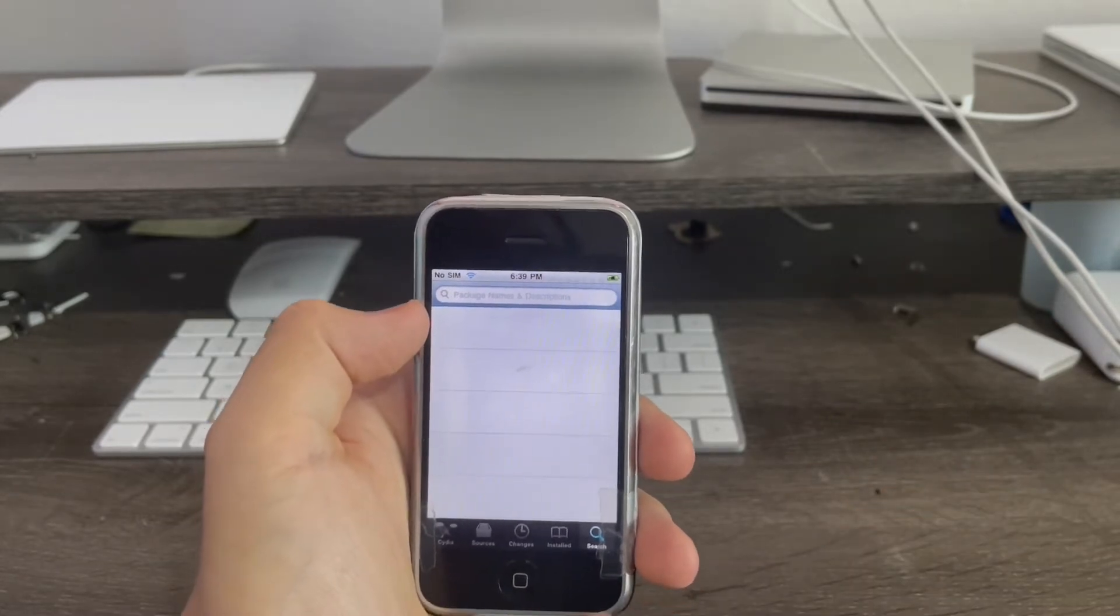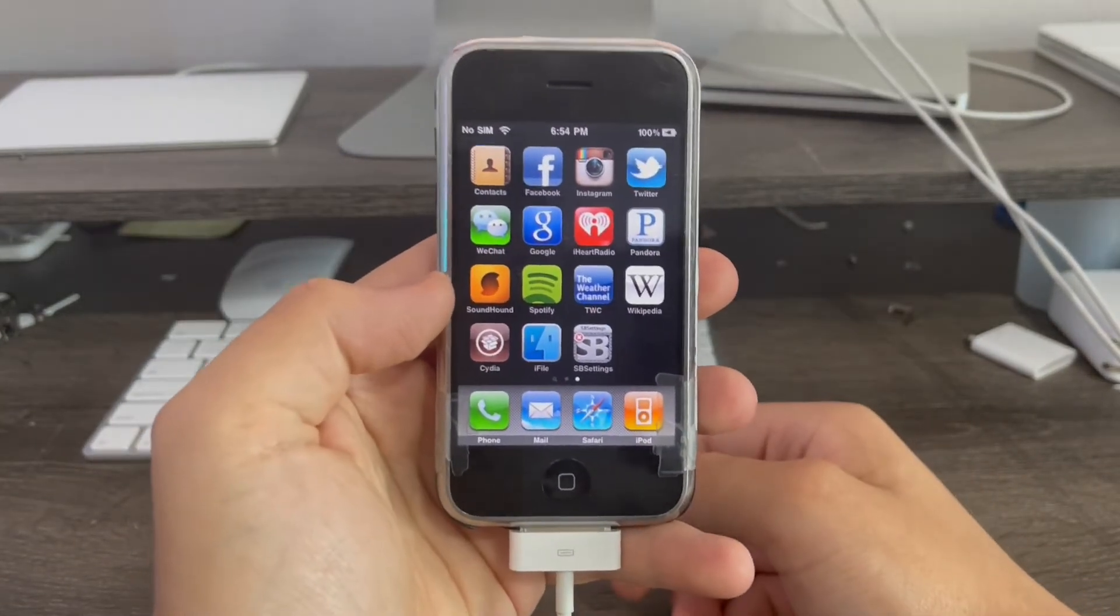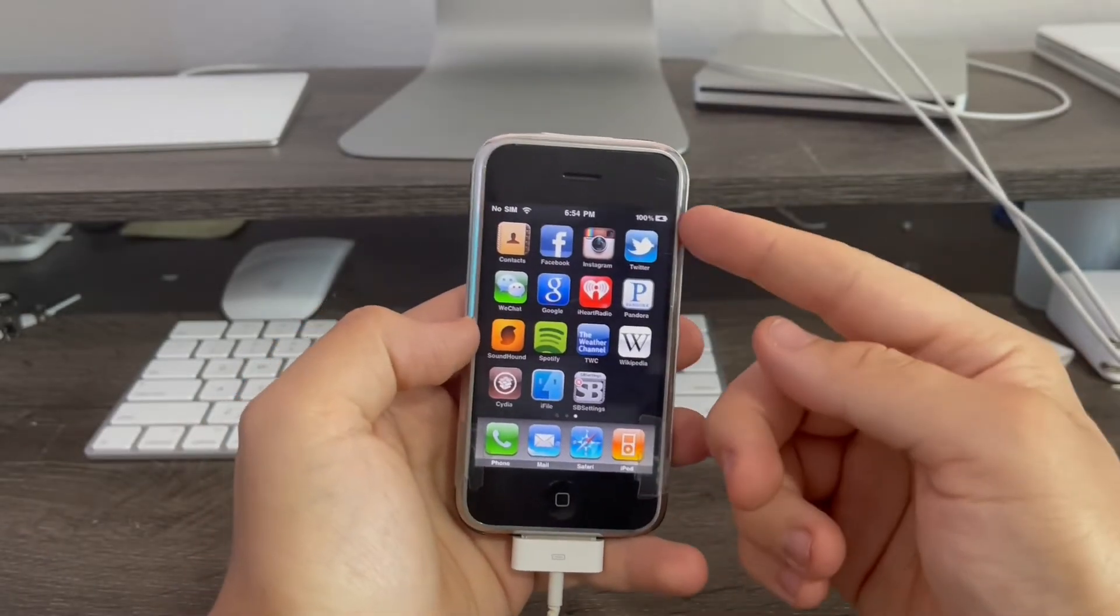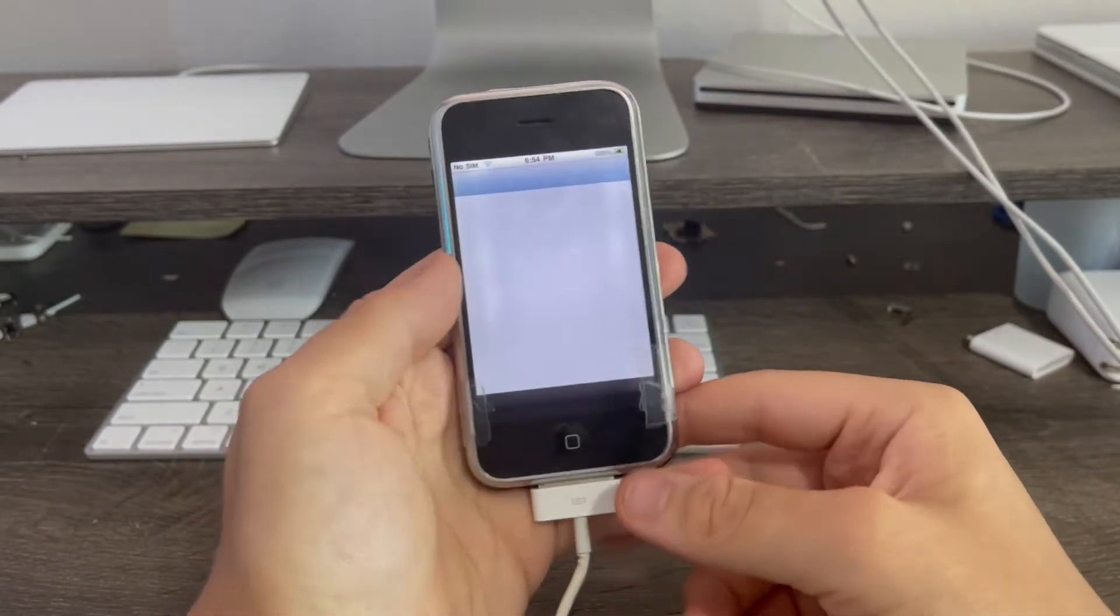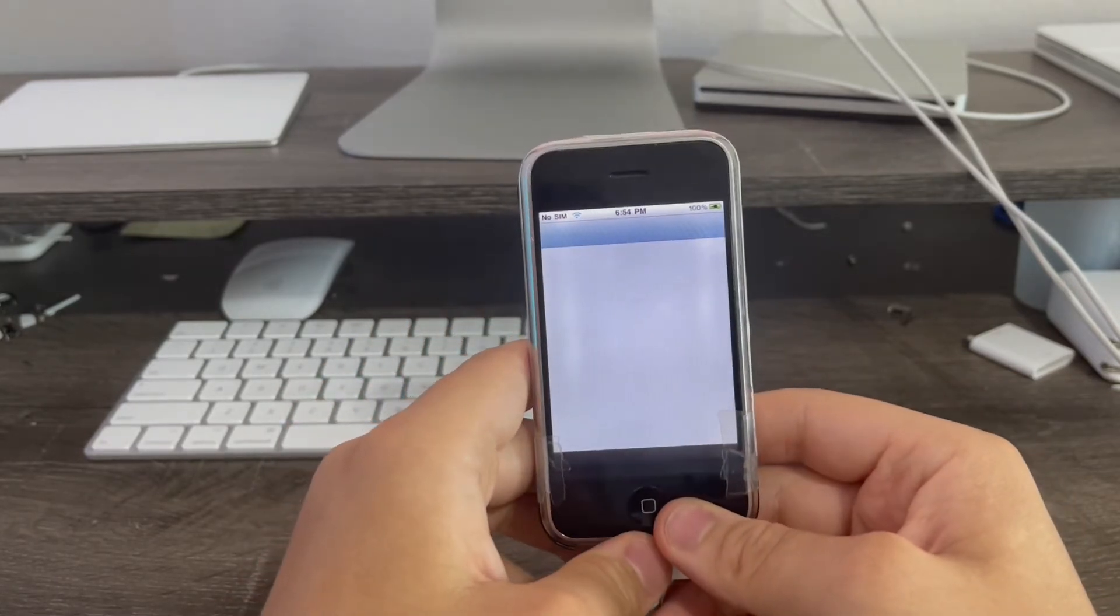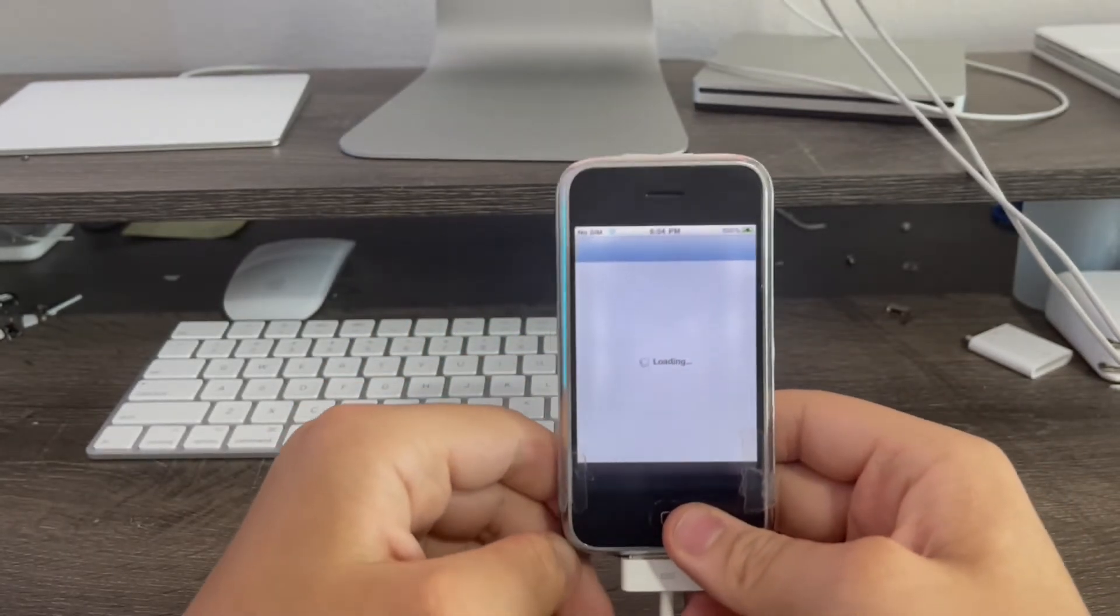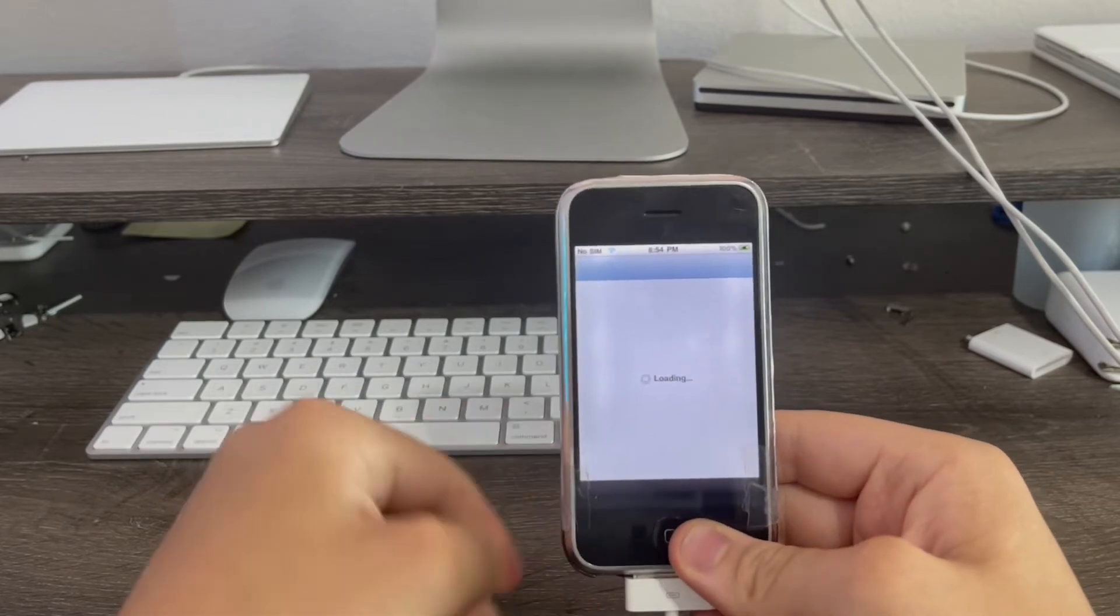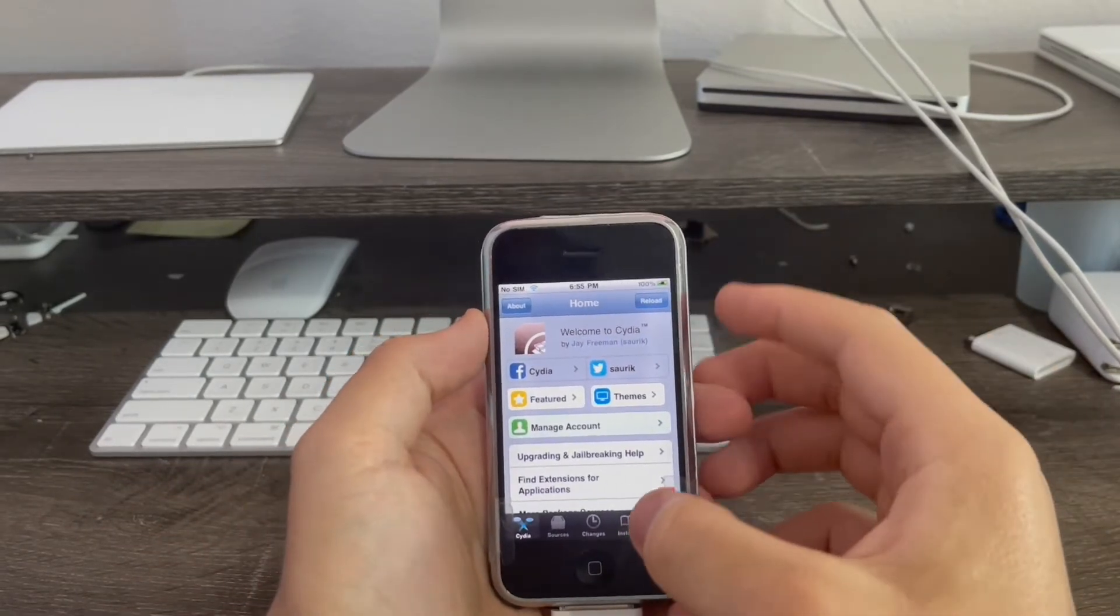I'm back and I've successfully installed iFile and SB settings. The SB settings was needed to give me back my battery percentage like I needed. Now I'm going to go back into Cydia and install another, now I'm going to install the emoji tweak. The thing I need to enable the emojis. Cydia has now finished loading, finally.